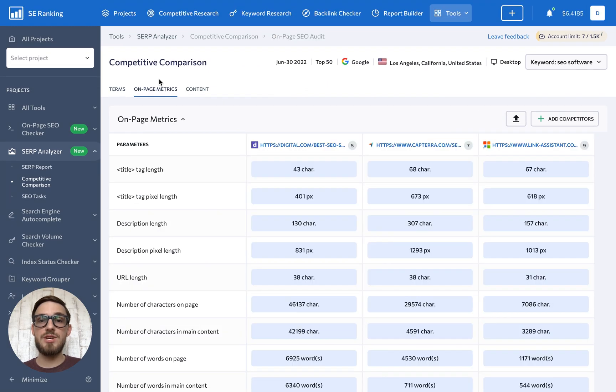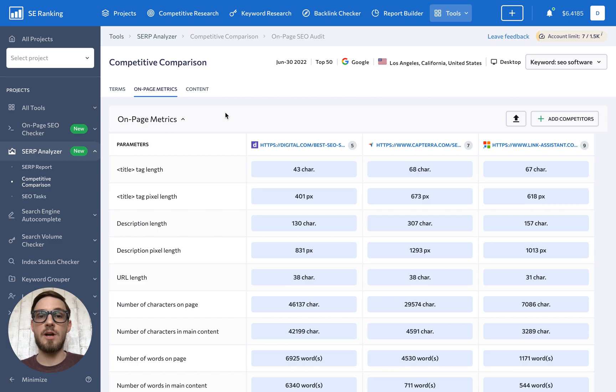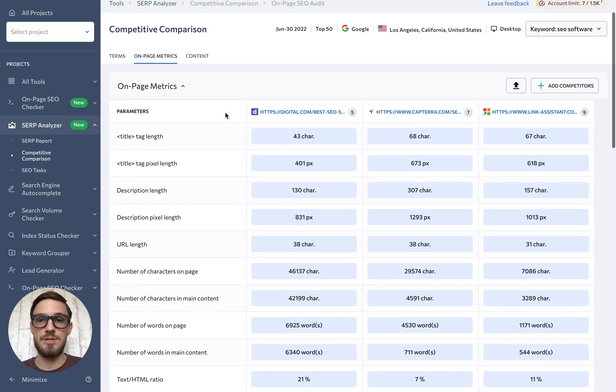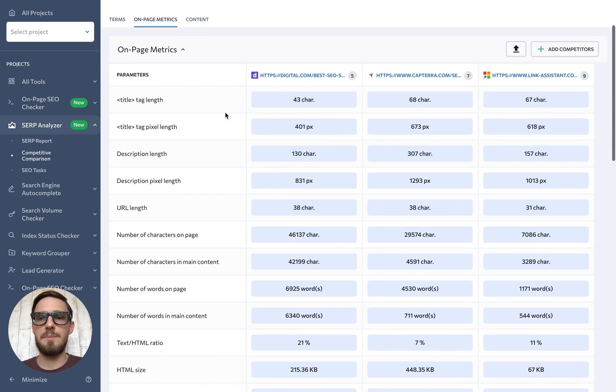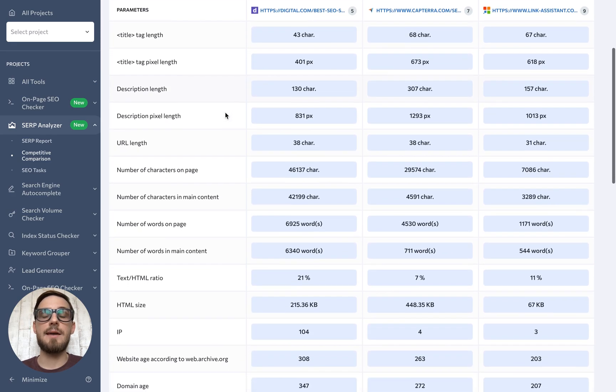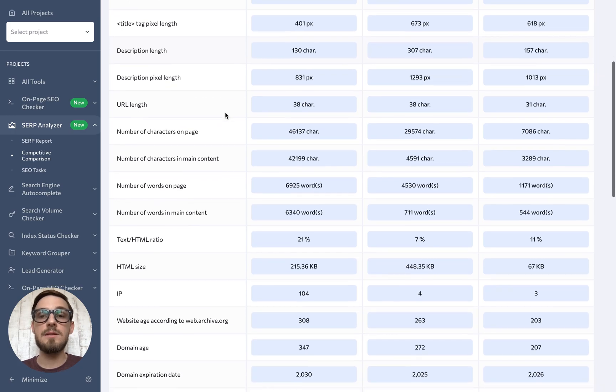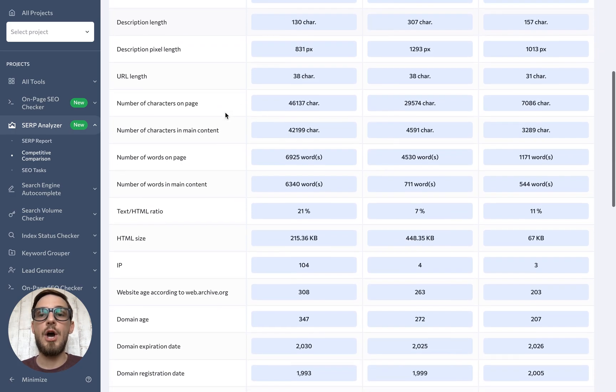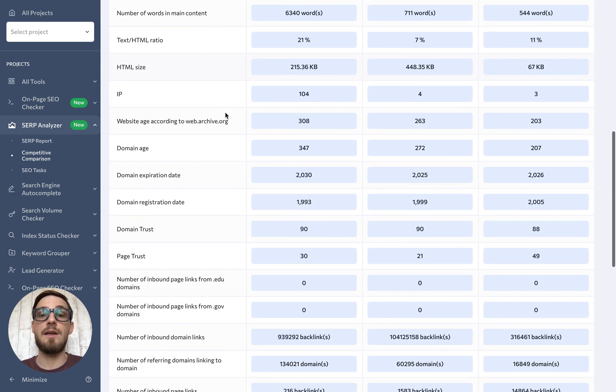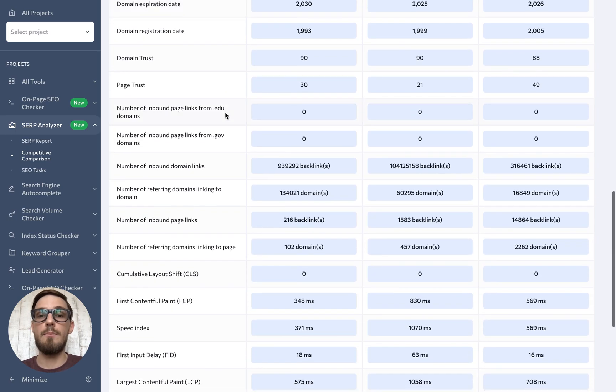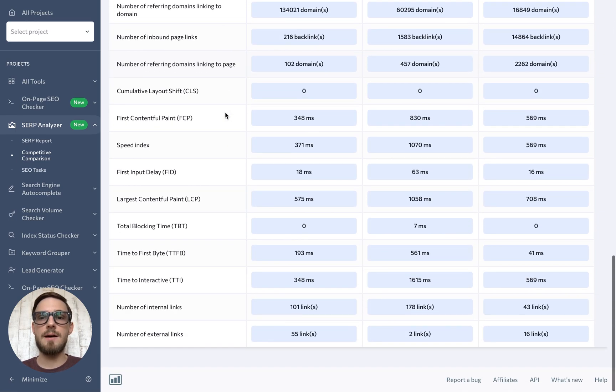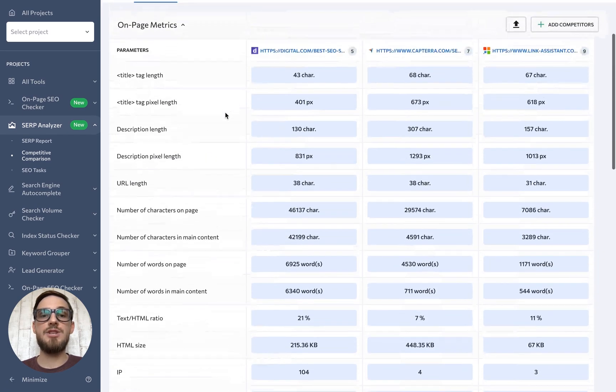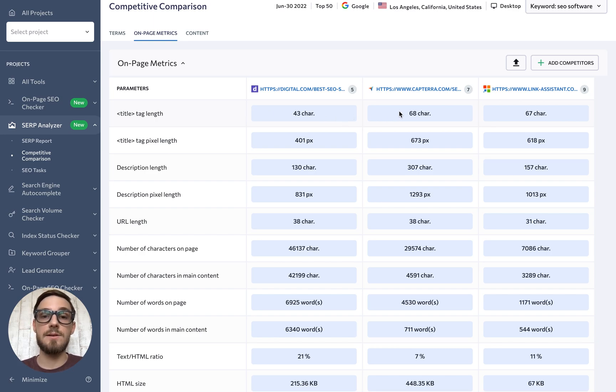Under the on-page metrics tab, you can get a side-by-side competitive comparison of the SEO and content parameters of any analyzed page. The comparison table includes data on such parameters as the title tag and description length and pixel length, number of characters and words on the page and in the main content, domain data, off-page SEO data, and page user experience parameters. Analyze this data to understand what your page's content and technical setup should ideally look like.